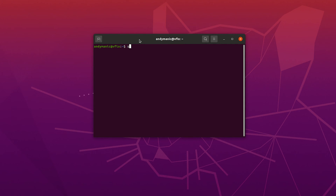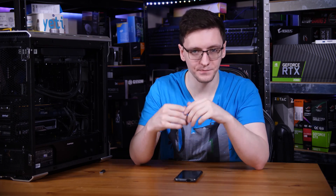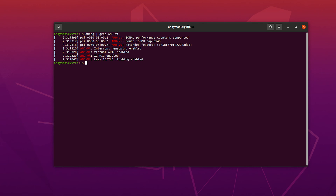First, let's check the IOMMU groupings and get the PCIe IDs. Open a terminal window — Ctrl+Alt+T — and run: sudo nano /etc/default/grub to enable IOMMU in the grub file. Find the line that says GRUB_CMDLINE_LINUX_DEFAULT and inside those quotation marks, if you're on an AMD system, add: amd_iommu=on and iommu=pt. Press Ctrl+O to write the file, then Enter, then Ctrl+X to exit. Run sudo update-grub and reboot. Once rebooted, open terminal again and run: dmesg | grep amd-vi. The output should confirm that IOMMU is enabled.